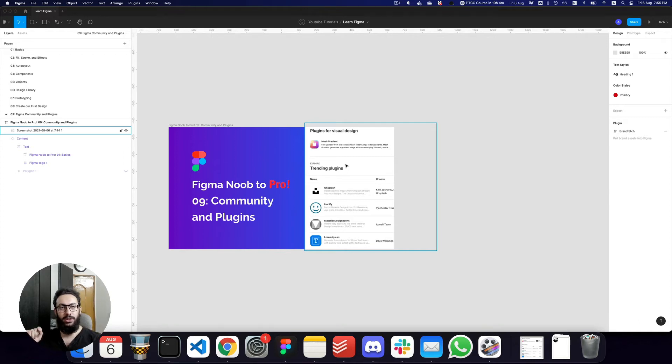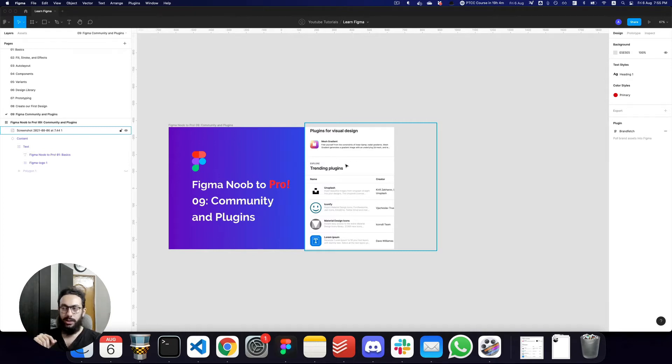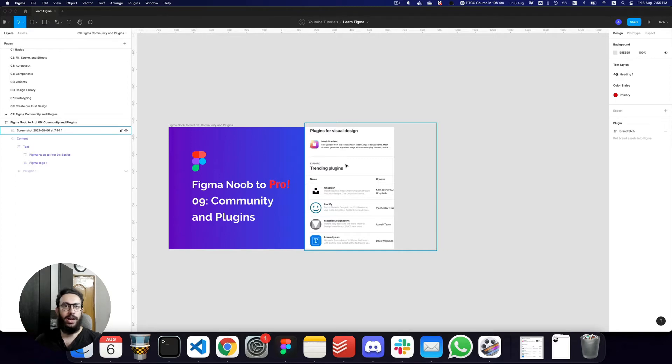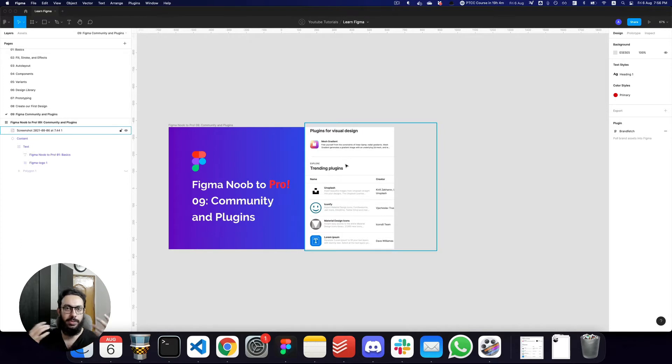Hey guys, in this video we'll be talking about two really powerful things in Figma: the community and the plugins. What is the community to begin with? Well, the community basically provides you a lot of access to community work that the Figma community is actually putting out there.